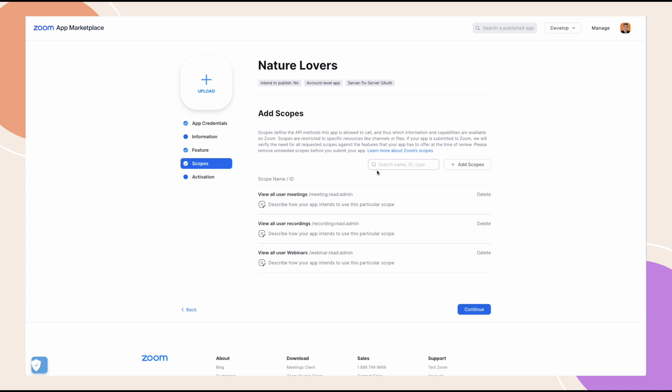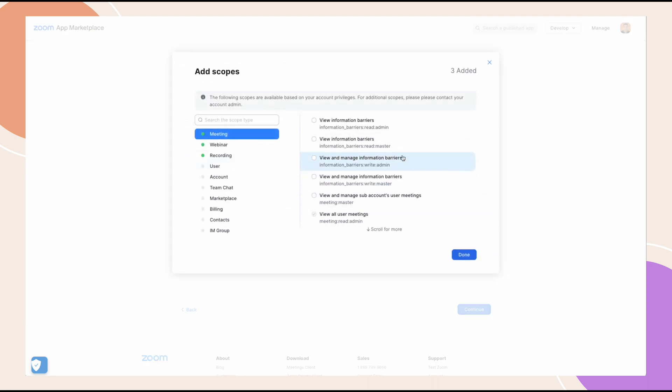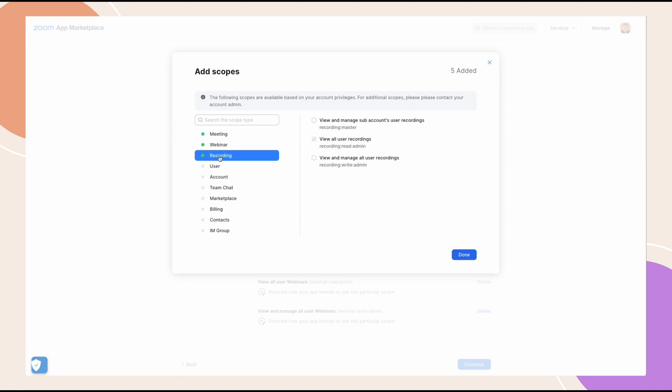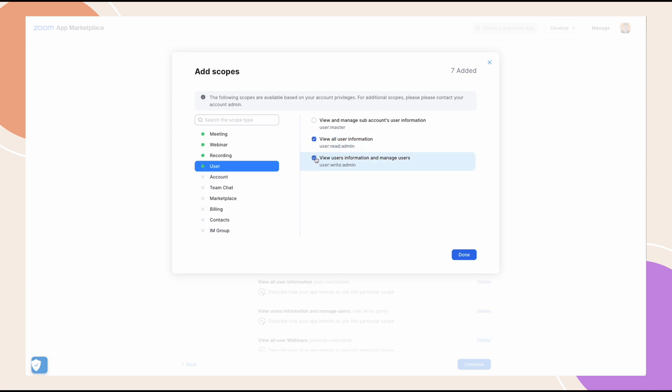Now, we need to add the appropriate account permissions from the scopes tab. Click add scopes and add the following permissions under each scope type. For meeting, view all user meetings and view and manage all user meetings. For webinar, view all user webinars and view and manage all user webinars. For recording, view all user recordings. For user, view all user information and view users information and manage users.